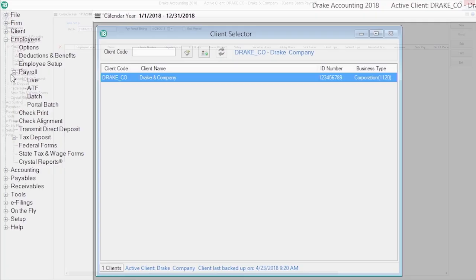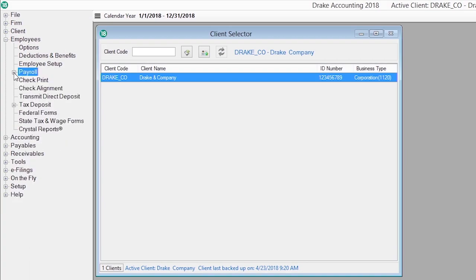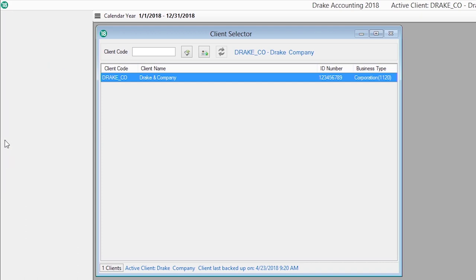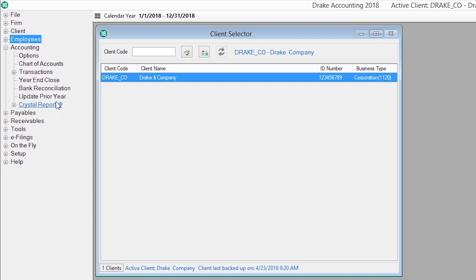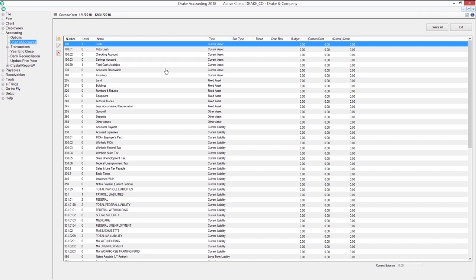The accounting module offers an unlimited, customizable chart of accounts. Drake Accounting supports both cash and accrual basis accounting.